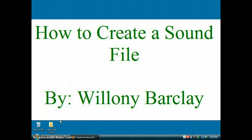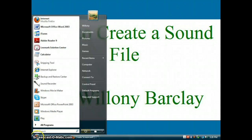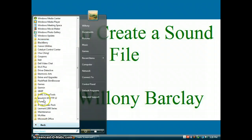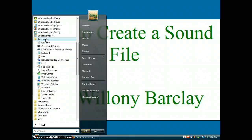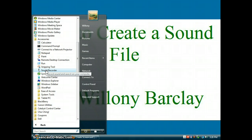Then go to your start menu and click on it. Then click the All Programs button. Next, click on your Accessories folder. Then find and go to your Sound Recorder button. It should highlight Record Sound and Save it to your computer. Double click it.